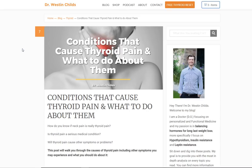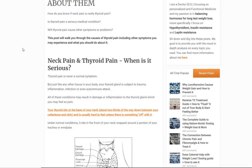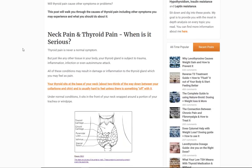Hey guys, it's Dr. Childs here. Today I want to talk about thyroid pain and some conditions that can result in thyroid pain, and then perhaps more importantly, what you can do about it. So let's jump in here and talk a little bit about neck pain and thyroid pain first, and talk about whether or not it's serious.